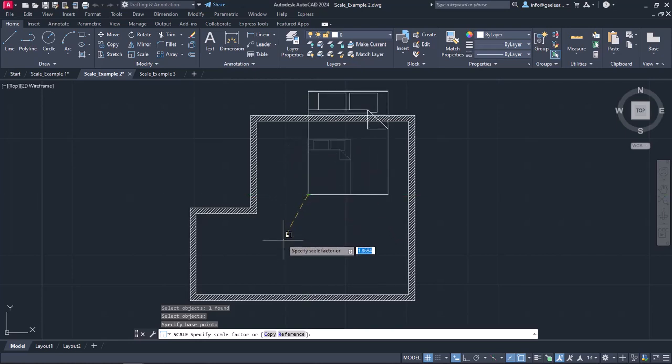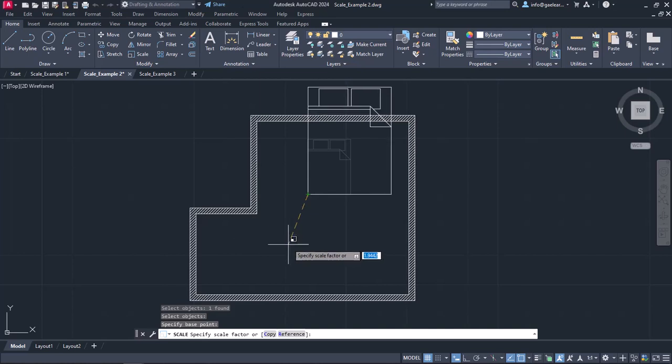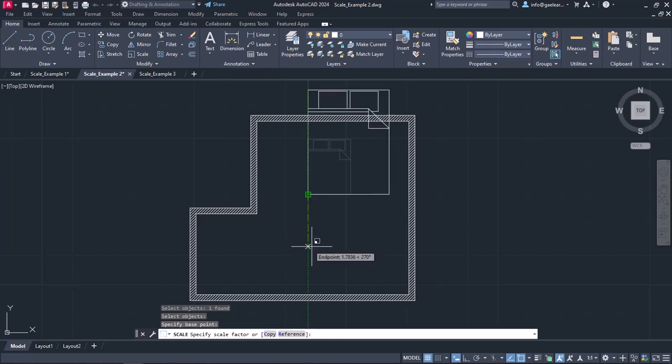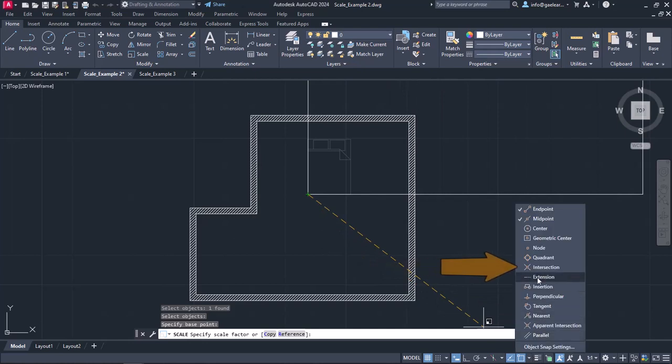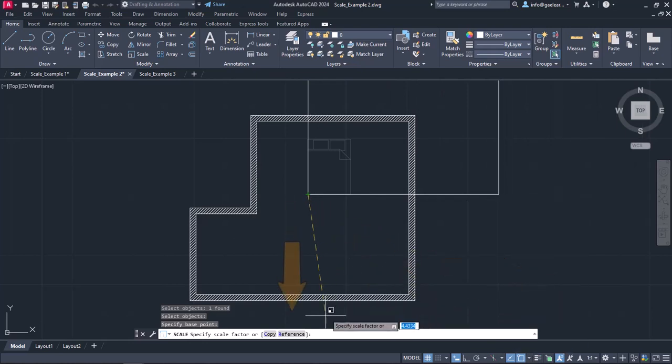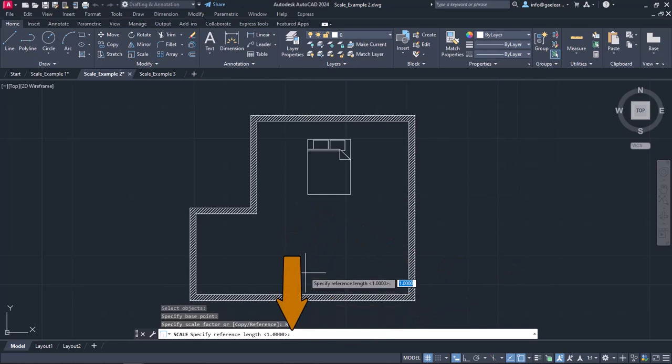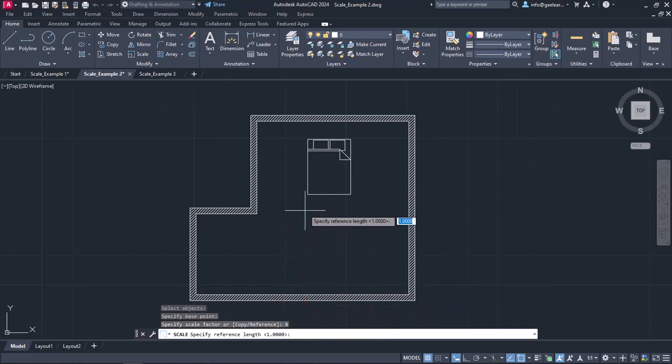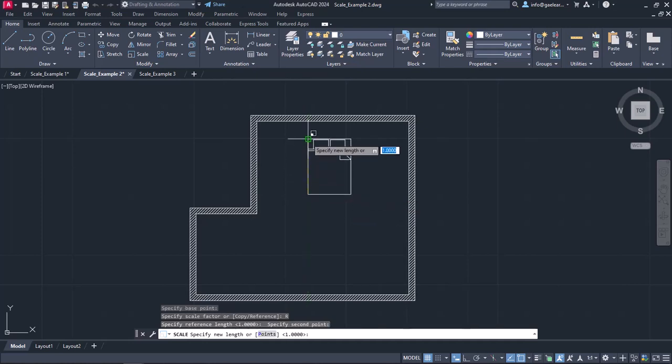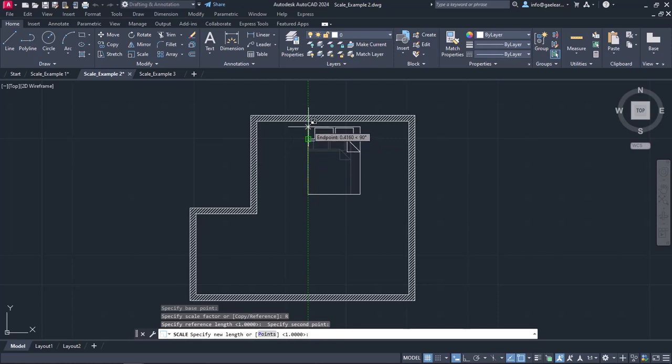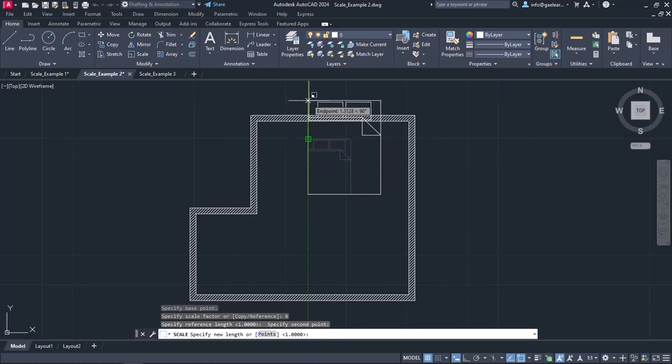To make this work, I need to use a reference in combination with the intersection snap. So I will activate the intersection from the snaps list and then I will click on the Reference option in the command line. I will use as a reference the left side of the bed, so I will click on the lower left corner first and then on the upper left corner. Now the bed size is increasing using as a reference the length of the bed.